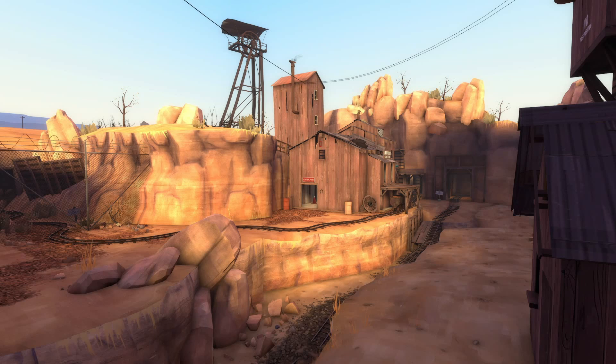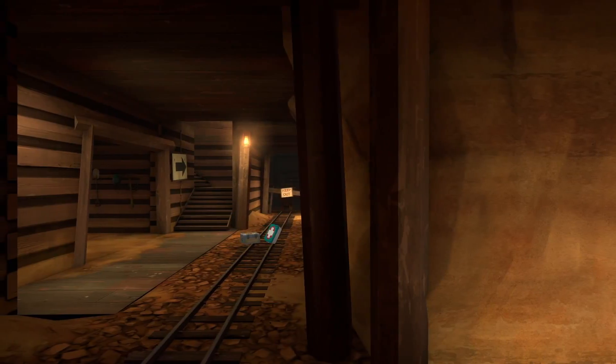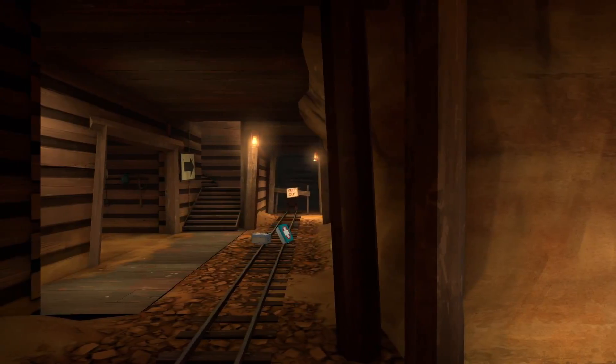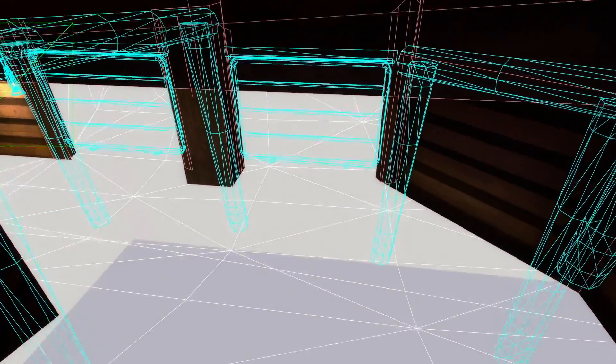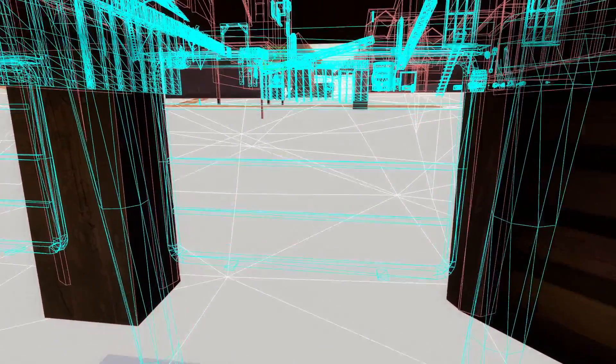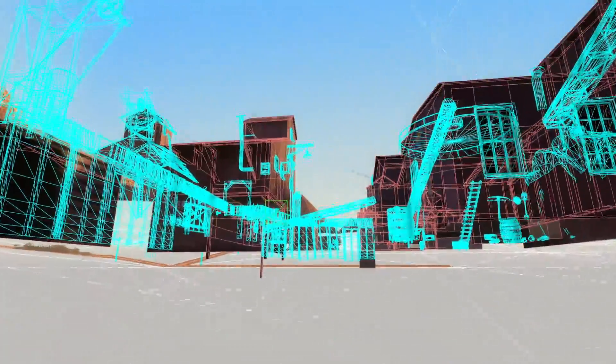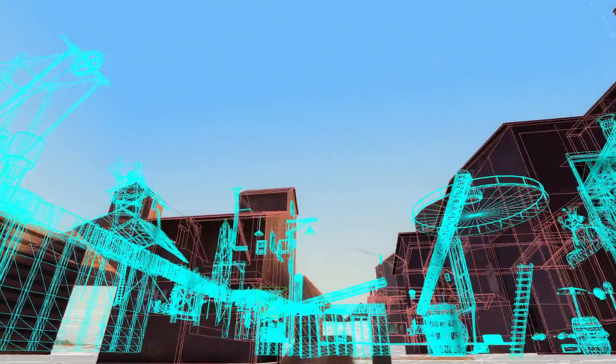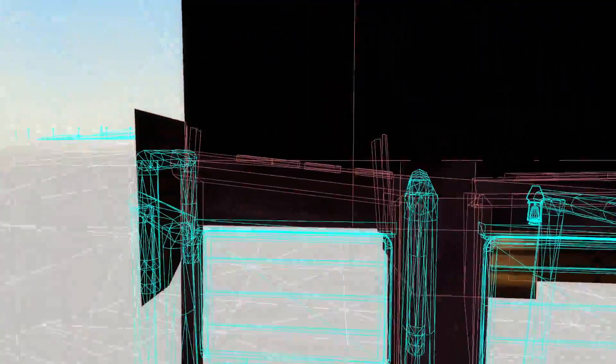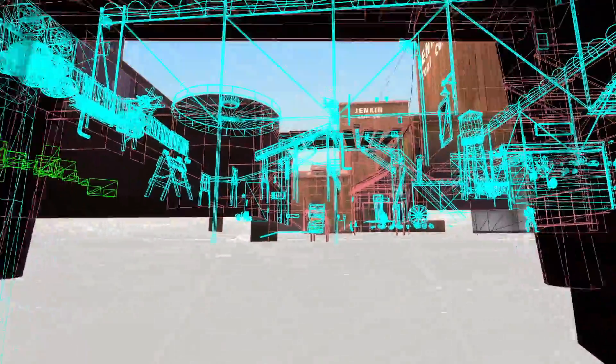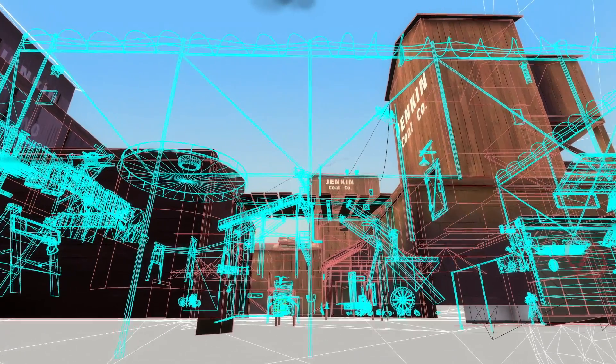The Team Fortress 2 map Dustbowl is a good example of this. Large portions of the map are separated out by twisting hallways. One example is how the map makes players go down and back up again after leaving Blue's second spawn room. This is an artificial bend in visibility and separates out two large areas.